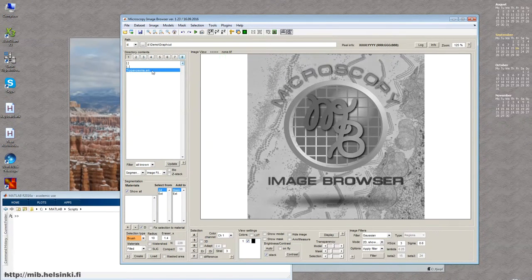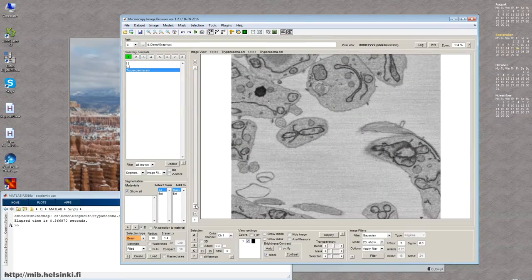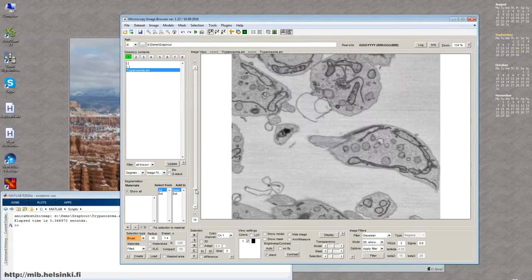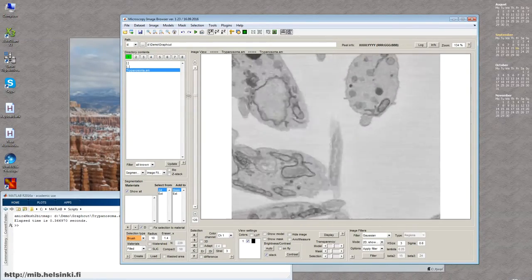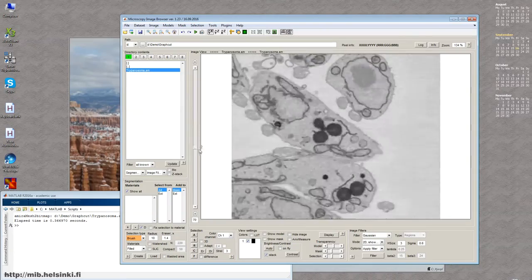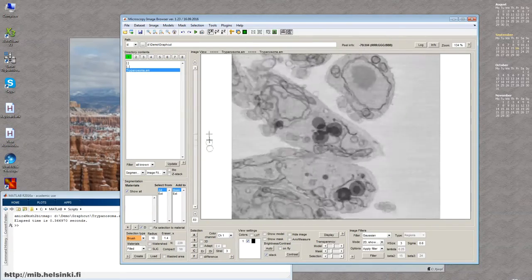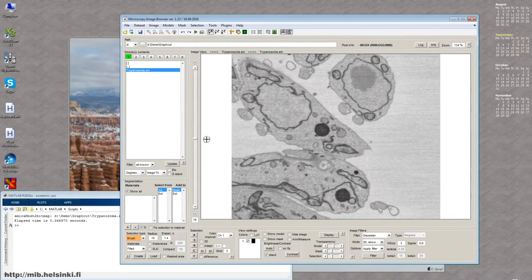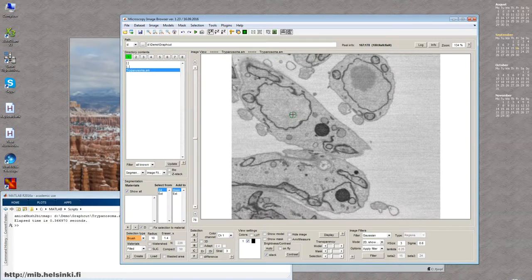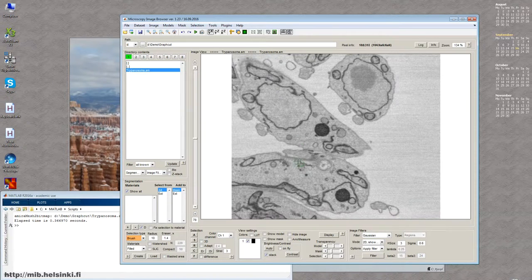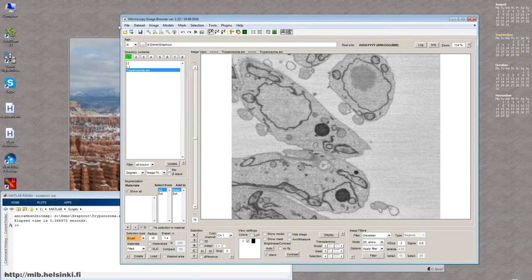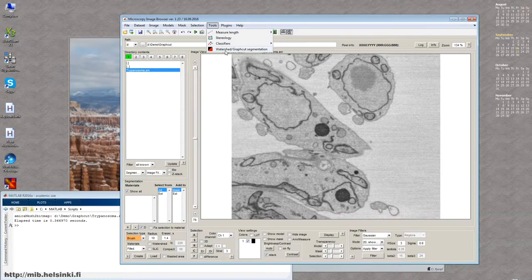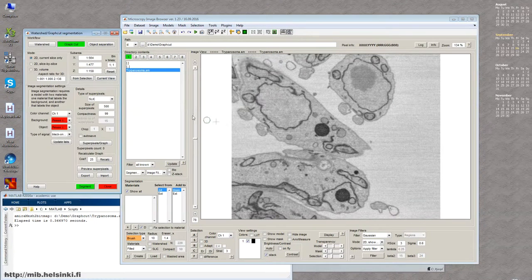So first let's start, we open a dataset. This is again some crop of Trypanosoma brucei imaged with Serial Blockface SEM. We can see a few cells here and the idea is that I want to segment some organelles out of these cells using the GraphCut Segmentation. So to start the tool we need to go again to the menu Tools, Watershed, GraphCut Segmentation.